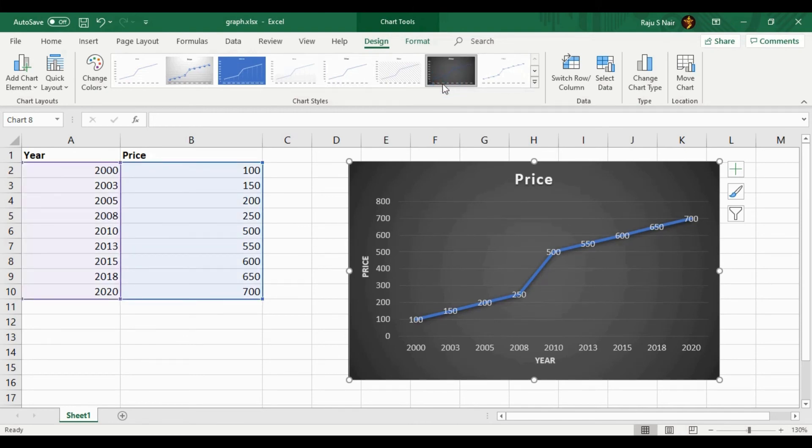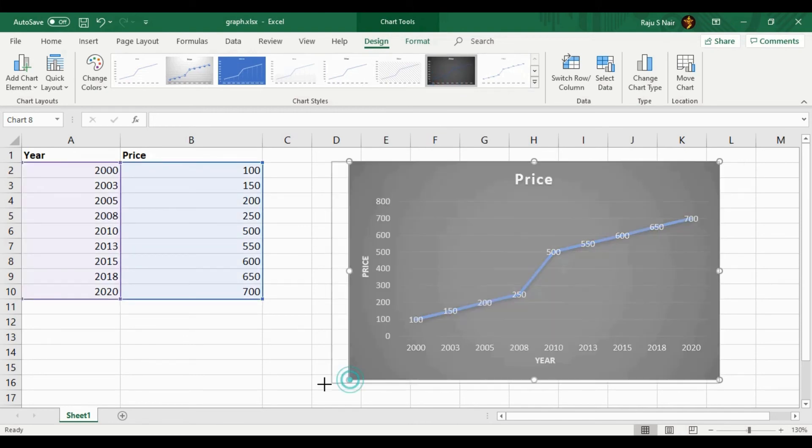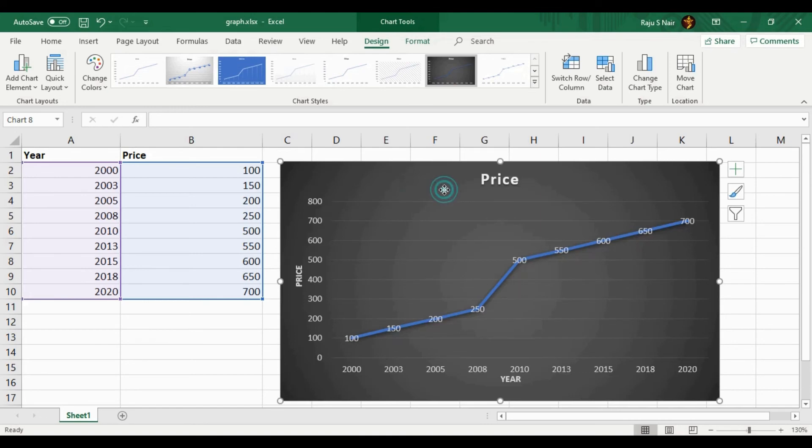Now your final graph is ready. If you want to see this graph in a new sheet, just right-click inside the graph and select Move Chart.